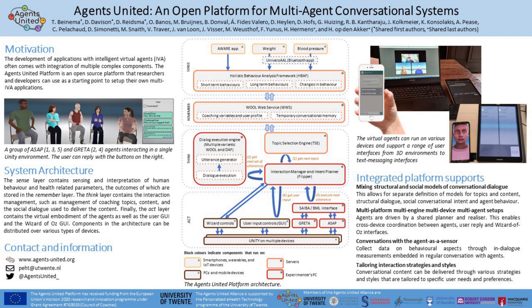Developing intelligent virtual agent, IVA, systems can require complex integration of many state-of-the-art technical components, especially when developing for long-term social interactions with multiple virtual agents. This article presents the Agents United platform, a novel open source platform that provides researchers and developers with an integrated setup for the creation of long-term multi-IVA applications. The platform was the result of technical development during the Council of Coaches project.